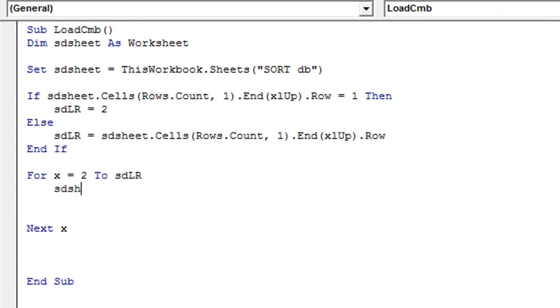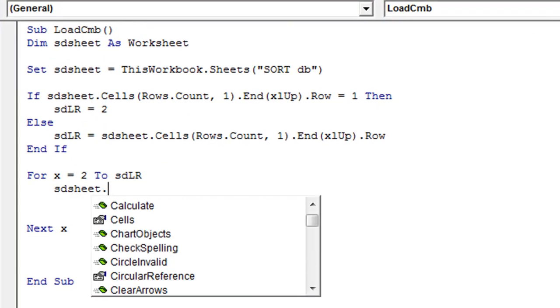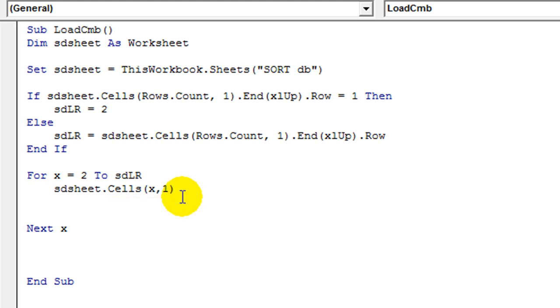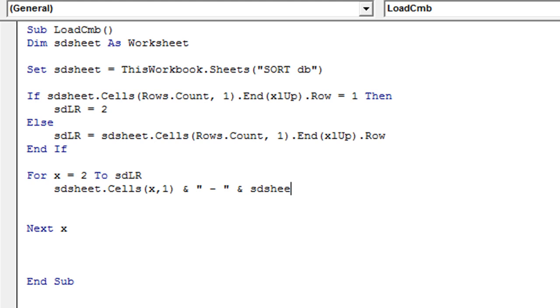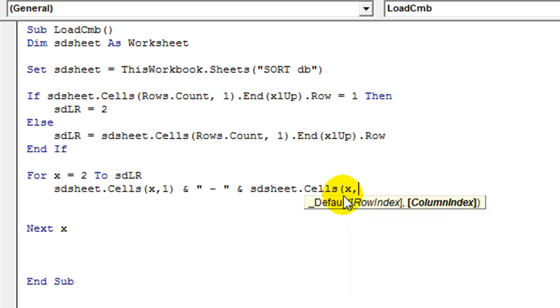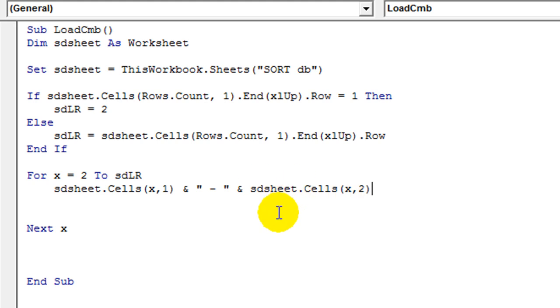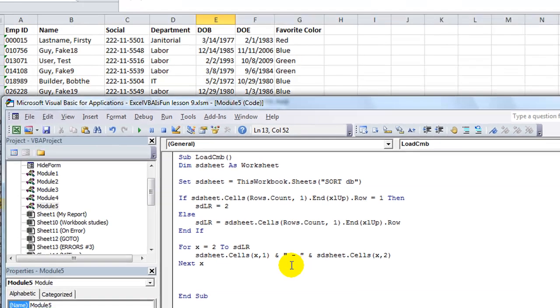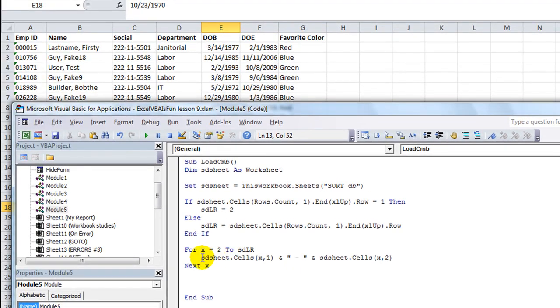To do that, we're going to say SD sheet.Cells(X, 1), and we'll do an ampersand and join the space hyphen space. That's all in one text field surrounded by quotes and join that with SD sheet.Cells(X, 2), which column two is our name instead of employee ID.